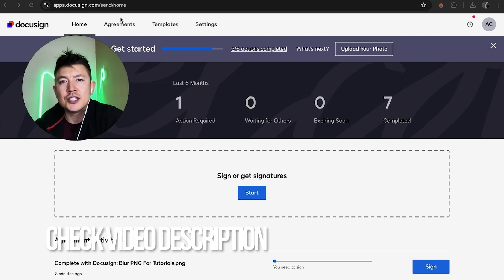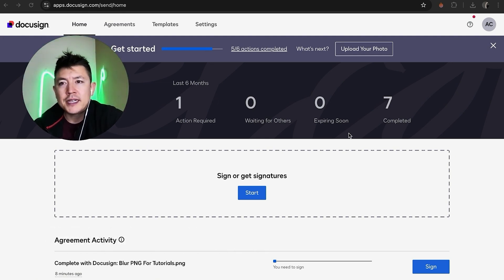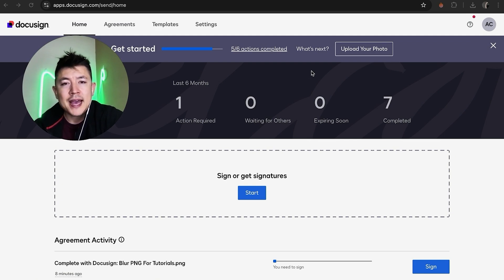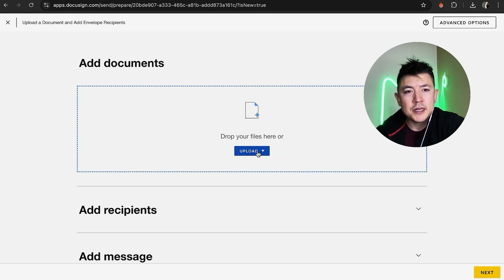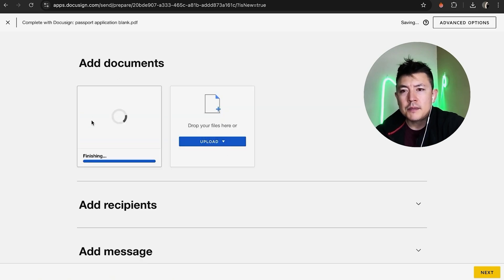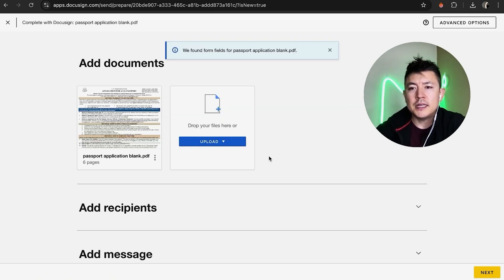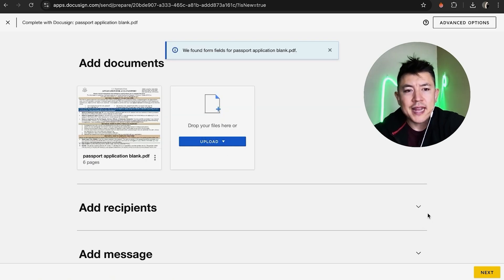Check my video description — I'll try to leave the written instructions there as well. I've already logged into my DocuSign account and this is the home screen. If you want to add a signature field into one of your documents, first you have to upload the document, so you're going to start right here and click on Start. Next, go ahead and upload the document — I'm going to upload one now. The document is uploaded.